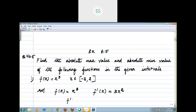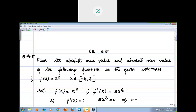f dash of x equal to 0 is your second step. So 3x squared equal to 0, which implies x is equal to 0. This we call a critical point. x is equal to 0 is a critical point.